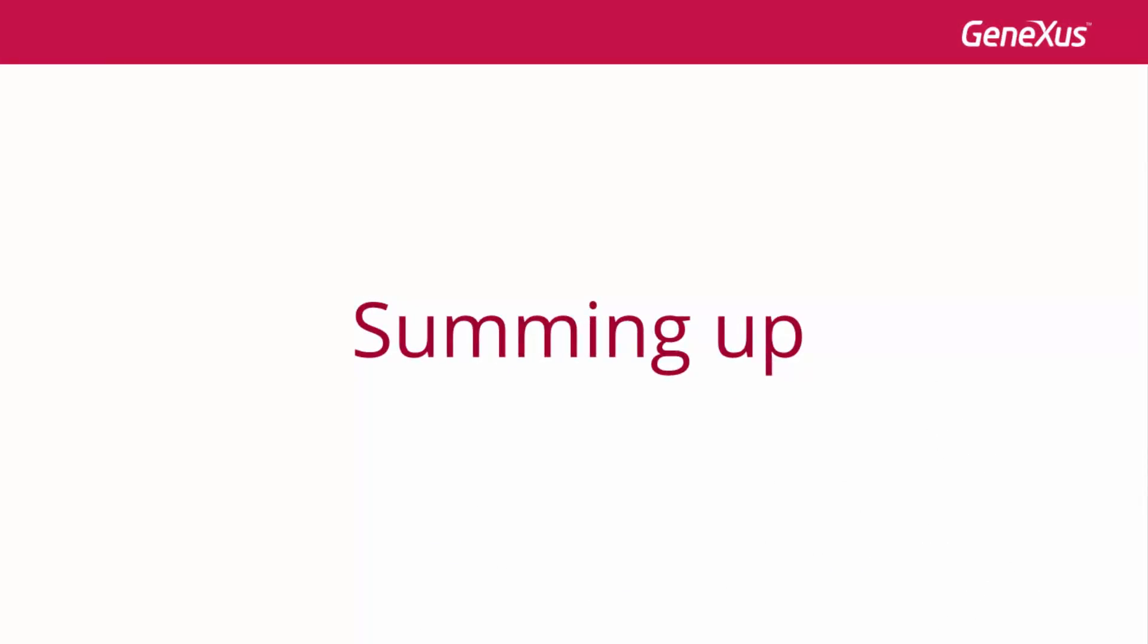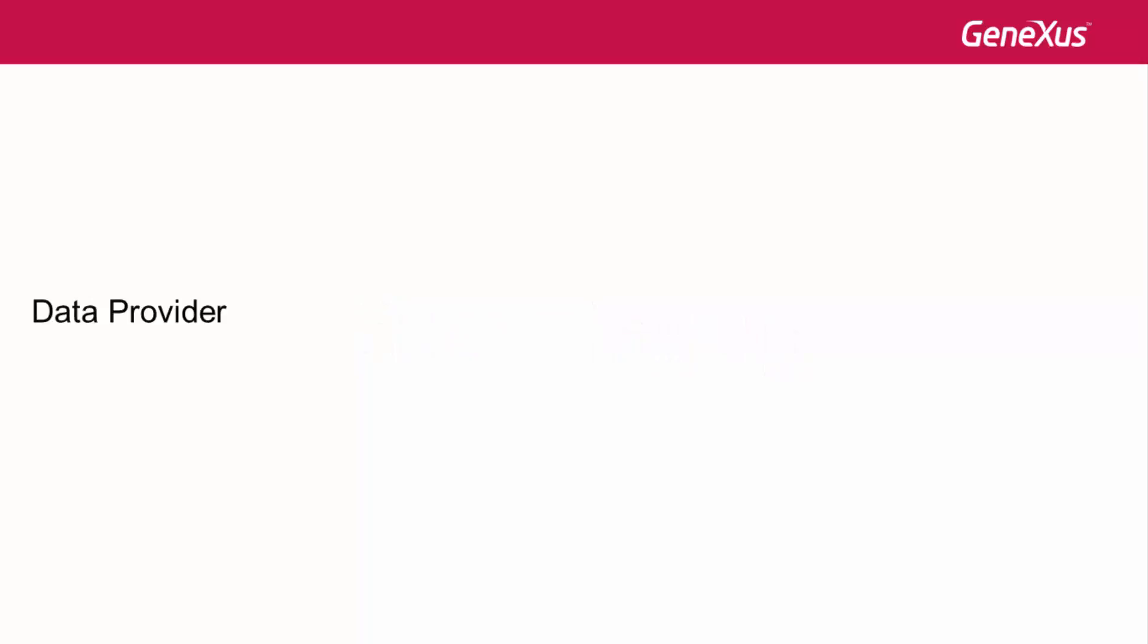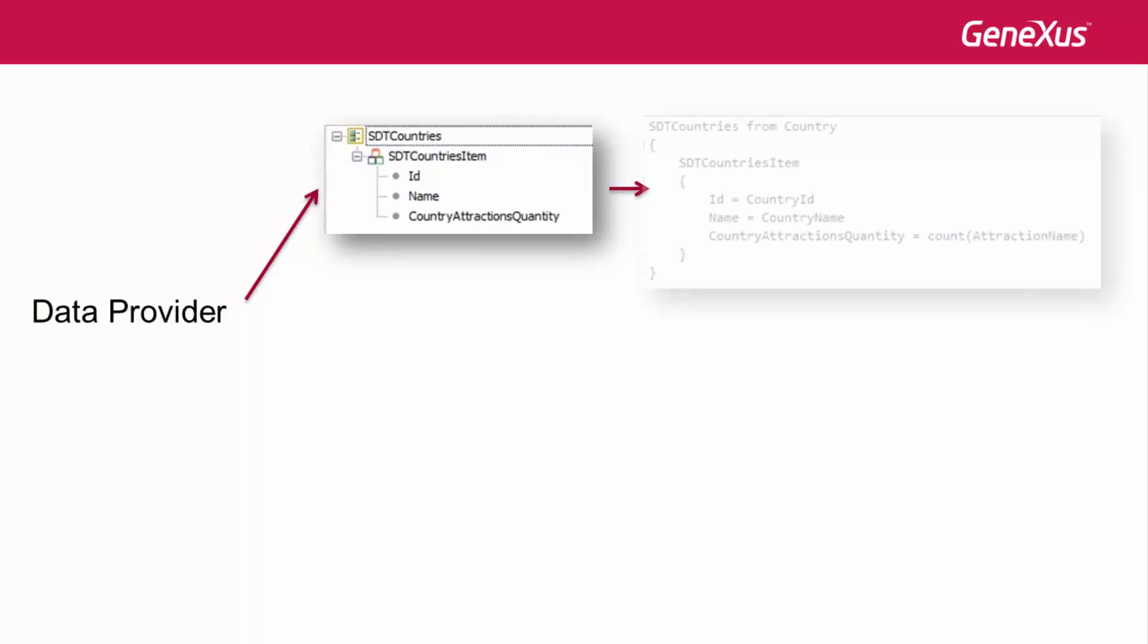In sum, we have two ways to have a DataProvider return a collection of elements. By defining a structured DataType of CollectionType and dragging it to the DataProvider source, it is automatically configured to return a collection of that type.